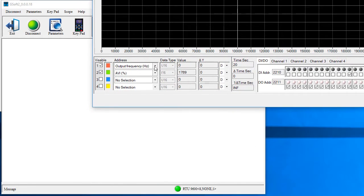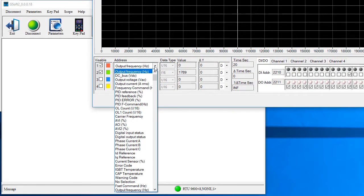Awesome. There's tons of things you can monitor so you are really only limited by your imagination when using GSoft's scope function.